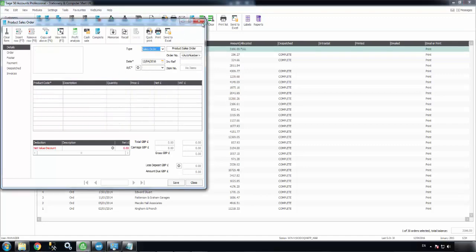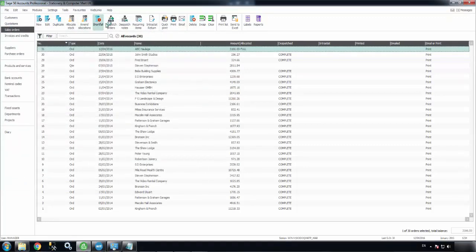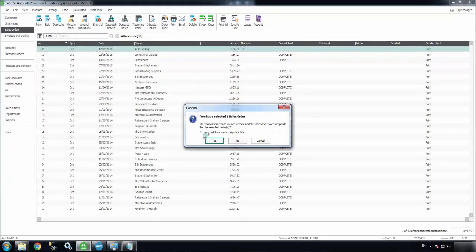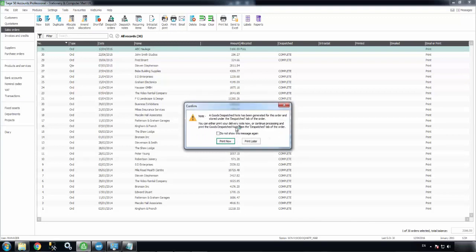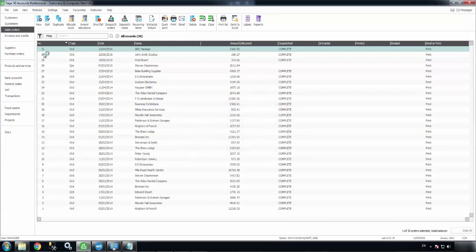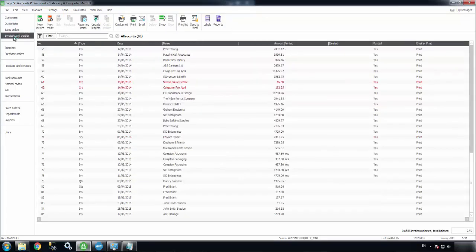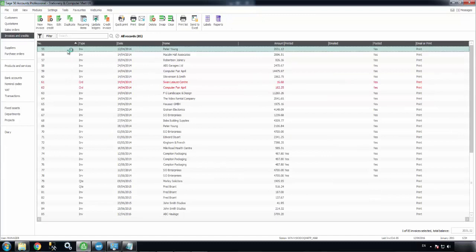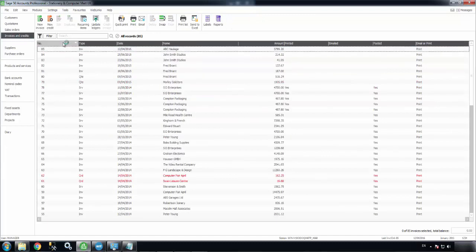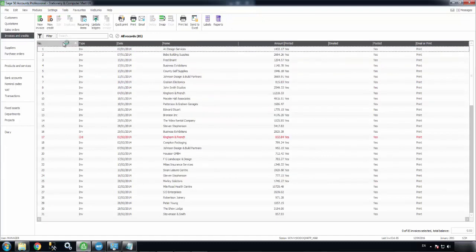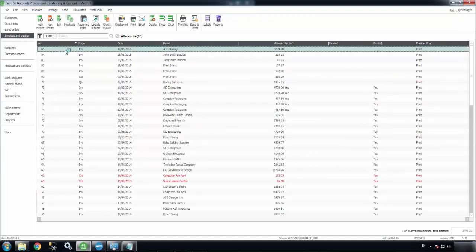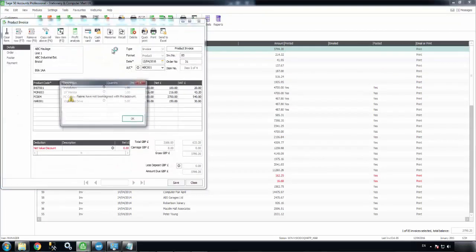So I've allocated the stock, dispatched the order, and created the invoice. There we go. There's the invoice for ABC.